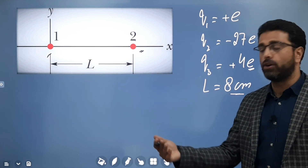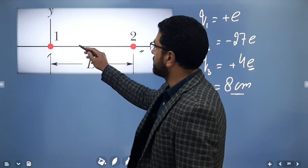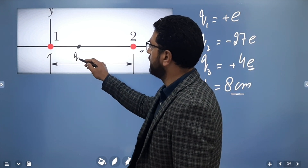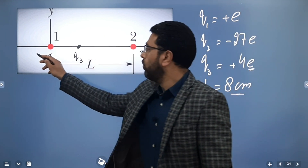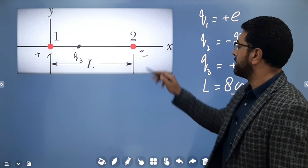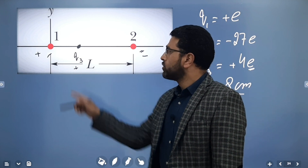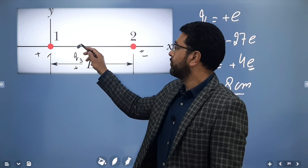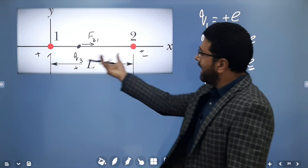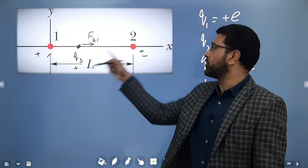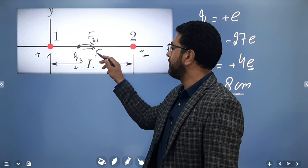Let's place Q3 somewhere here. Now remember, particle 1 is positive and particle 2 is negative, while particle 3 is also positive. So particle 1 is going to repel particle 3 — force F31 is going to be in the positive direction. And particle 2 will attract particle 3 since 3 is positive and 2 is negative, so F32 will also be in the same positive direction.